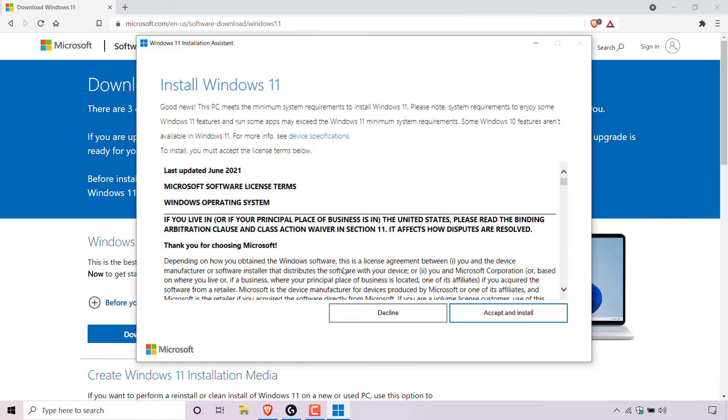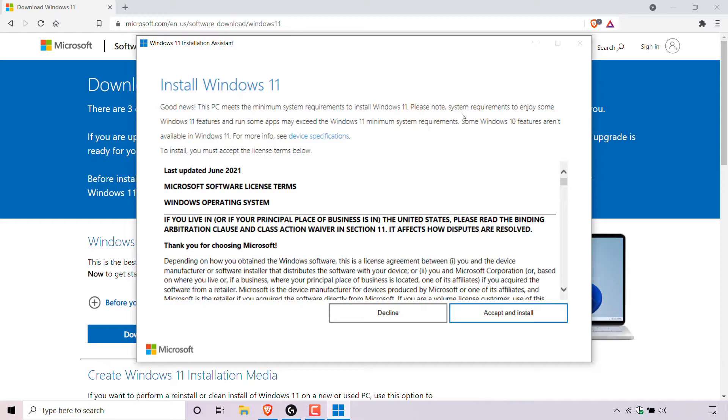The Windows 11 installation assistant will then open. Install Windows 11. Good news: this PC meets the minimum system requirements to install Windows 11. Please note system requirements to enjoy some Windows 11 features and run some apps may exceed the Windows 11 minimum system requirements.